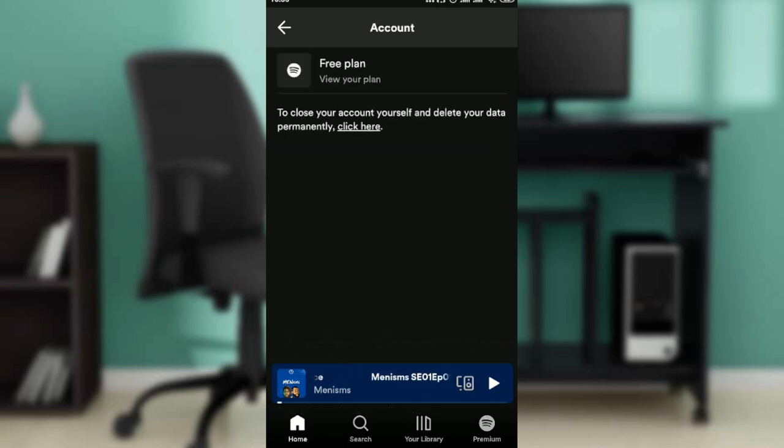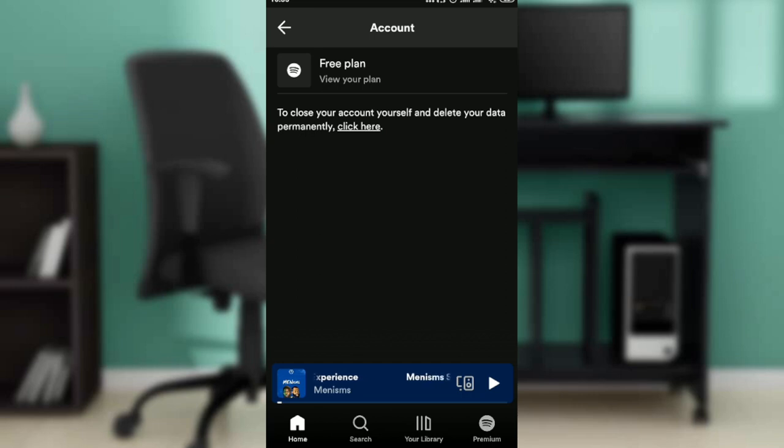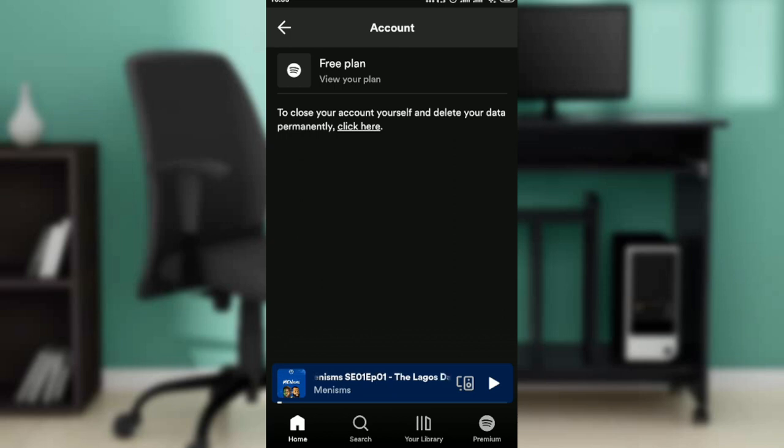you're not just going to see free plan—I'm currently on free plan—but you're going to see your plan, which is Spotify Duo. That's if you have subscribed to it. Once you click on Spotify Duo, you're going to see the person that you added, or you're going to see people. So go ahead and click people.